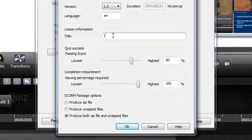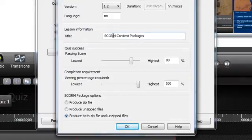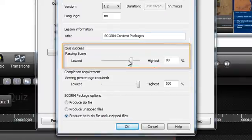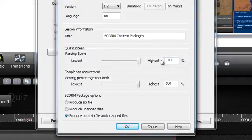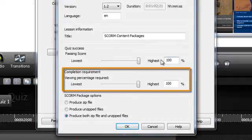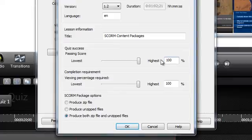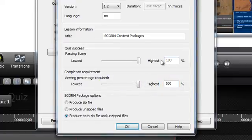Next, add an optional title for this lesson under Lesson Information. Under Quiz Success, set a passing score for your quiz or quizzes either by using this slider or typing a specific percentage in this text box. Under Completion Requirement, you'll set the viewing percentage required in the same way with either the slider or the text box. This will determine how much of the video your viewers must watch before it's marked as complete.